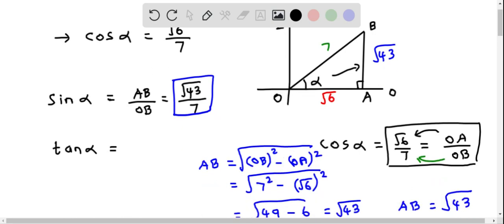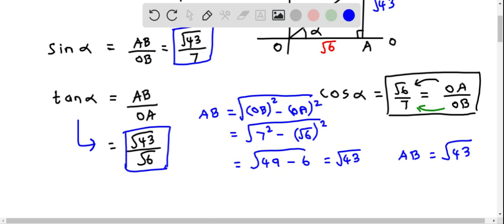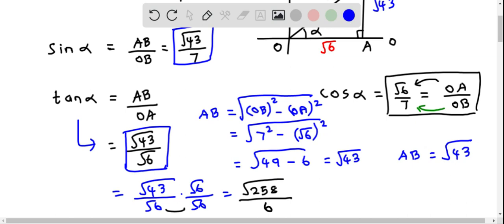Now let's determine tan alpha. According to SOH-CAH-TOA, this is the opposite side over the adjacent side. The opposite side to alpha is AB and the adjacent side is OA. So tan alpha equals root 43 over root 6. We can also rationalize this by multiplying numerator and denominator by root 6, giving root 258 over 6.